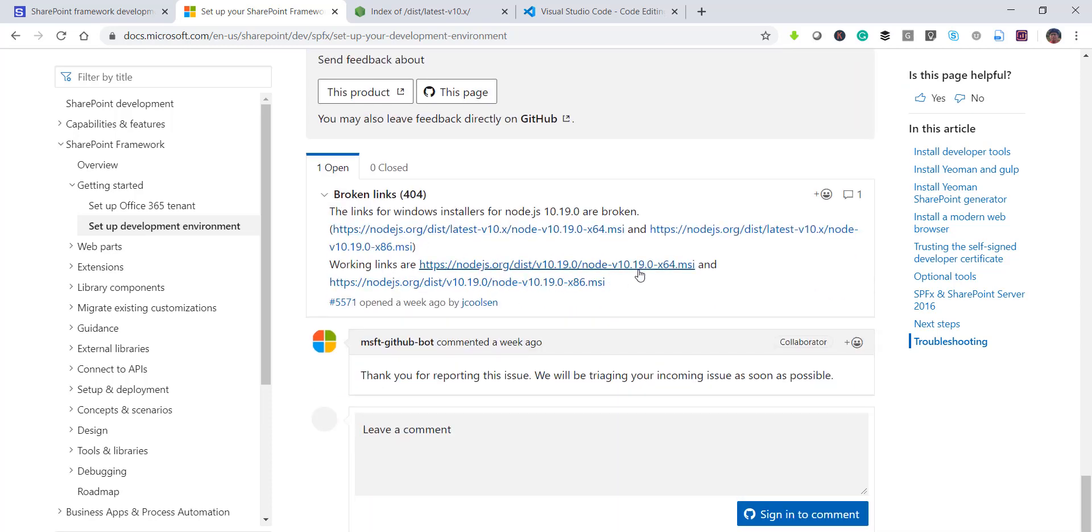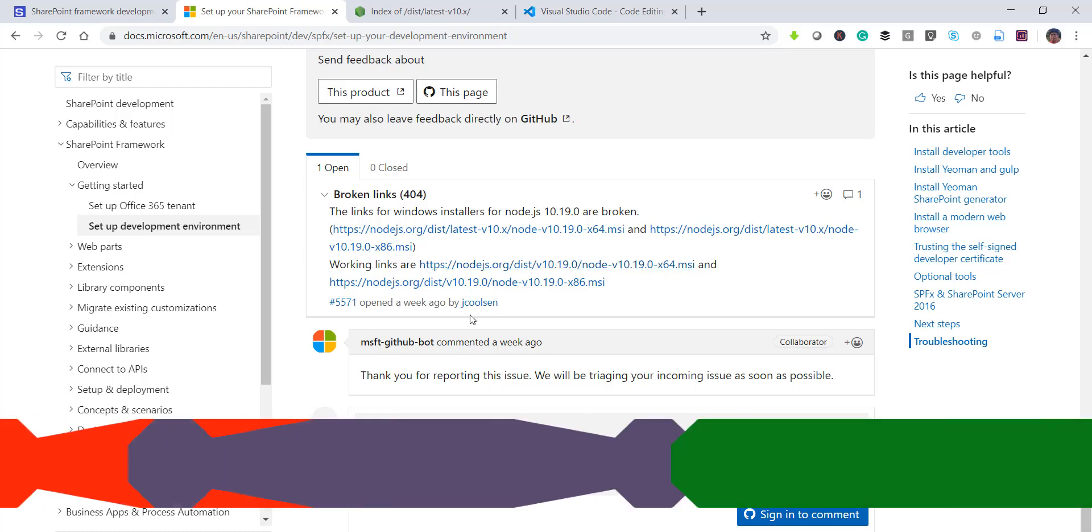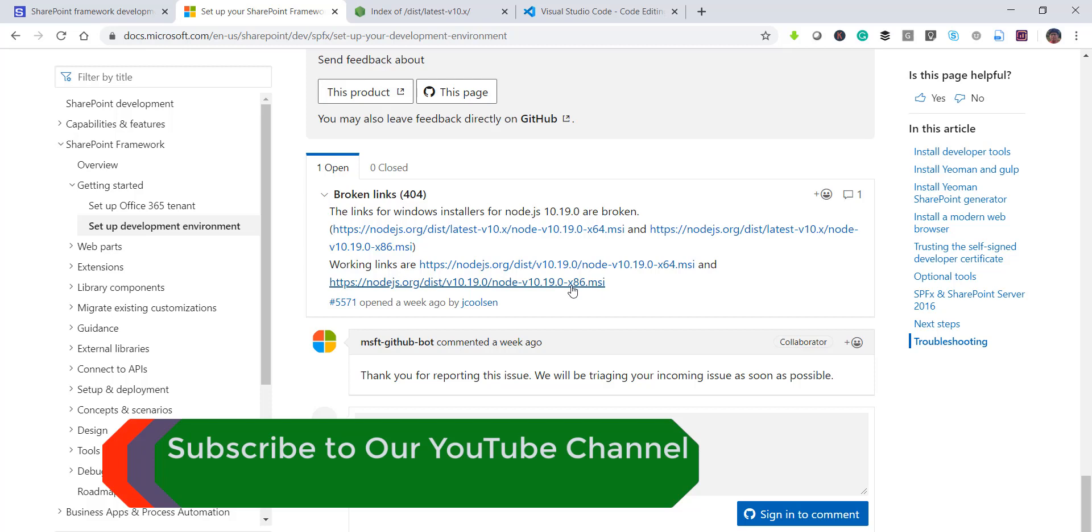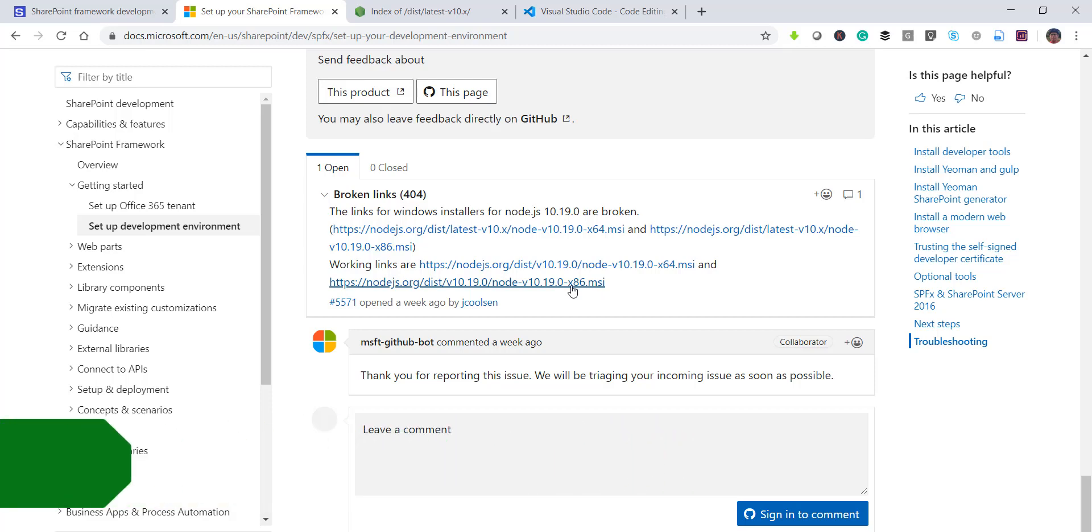But if I will actually scroll down then people have some suggestions and then the broken link is there. So this is the original link which you can install actually. So if your OS is 64 bit then you can use this 64 bit MSI file. If yours is 86 or 32 bit then you can use the other one. Now I would suggest you go for this version, the version 10.19.0. This is the Microsoft recommended version.